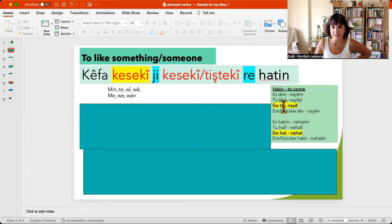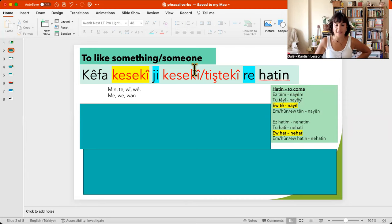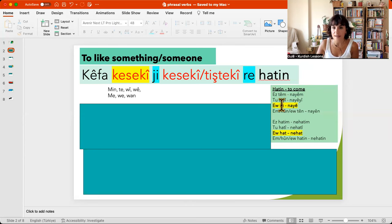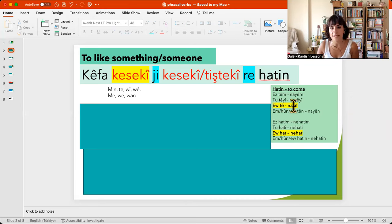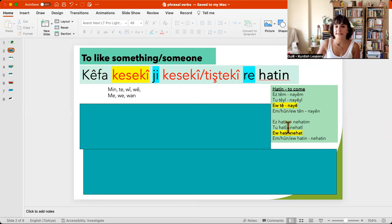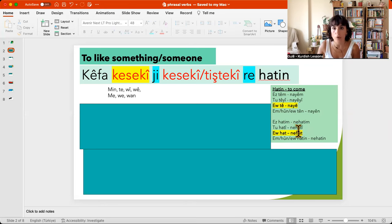So it means if you want to use this phrasal verb in the present with positive form: tê. Present negative: naye. And if you want to use it in the past, you will say hat or nahat.